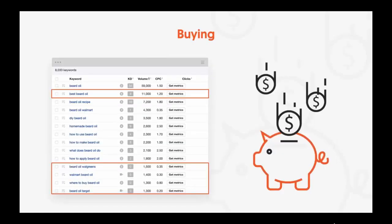Then people are ready for the buying phase. Keywords like 'best beard oil' signal they're likely to buy. 'Beard oil Walgreens' — they're looking for beard oil sold at Walgreens. Same with Walmart, 'where to buy beard oil,' or 'beard oil Target.' When people are typing in keywords like that, they're ready to pretty much buy — they've already made up their mind and they want it.